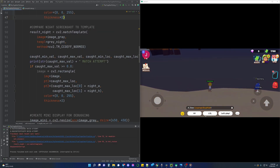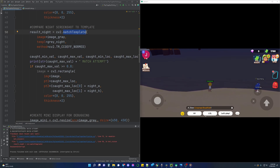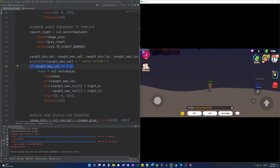Now we will have the bot search the gameplay area for any matches of the template. We do this by using the cv2 matchTemplate function. The result is stored as a fraction of 1, with 1 being a perfect match. I have found that 0.8 tends to be a high enough match that it will filter out false positives while increasing the detection rate of our template. When the bot finds the template it will store its location, and we will use this to draw a rectangle around it and enter an if conditional statement where we can initiate our click sequence.